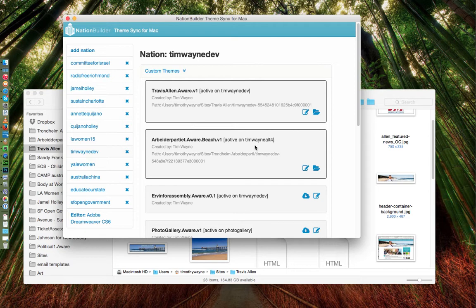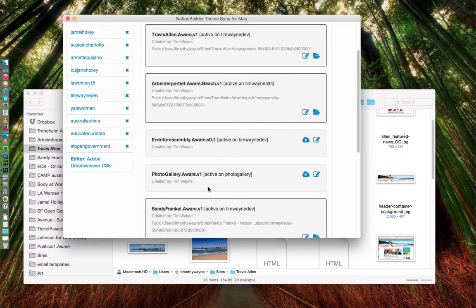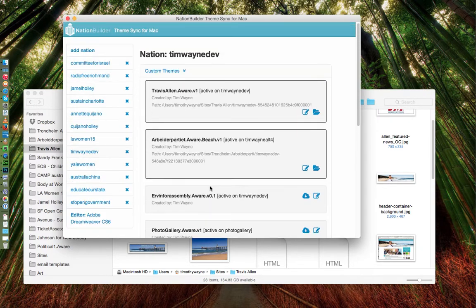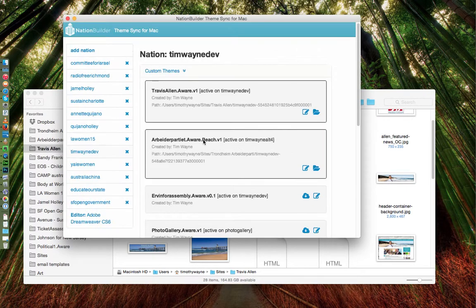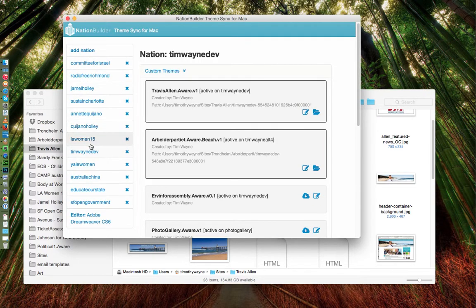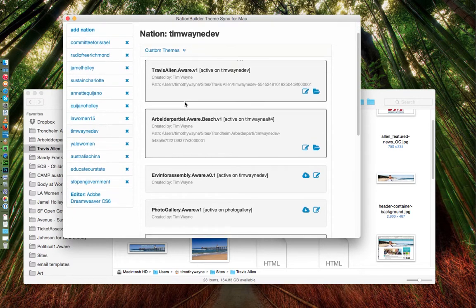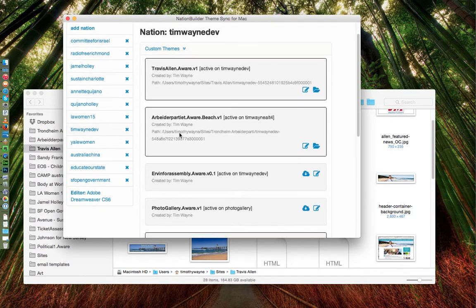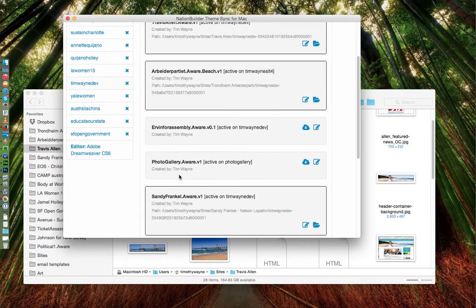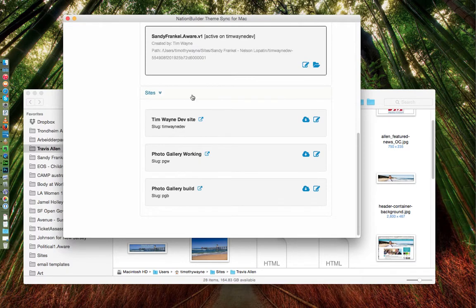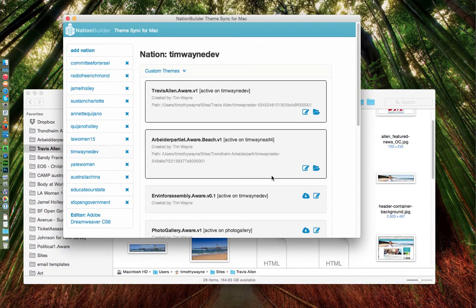So let's pretend that I've got a dev environment set up here and this is my dev environment. You can see that I have one, two, three, four, five themes on here right now.